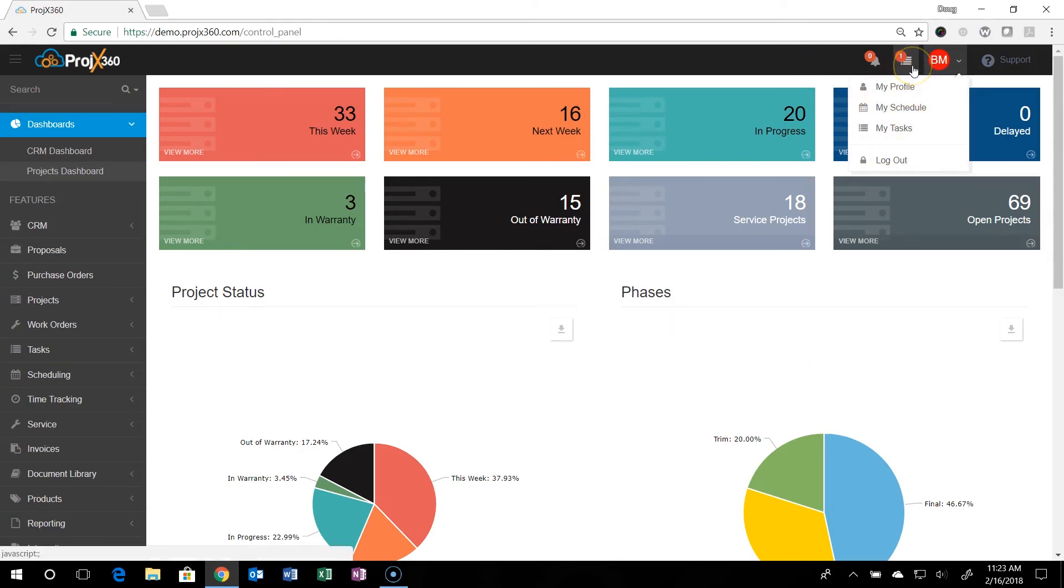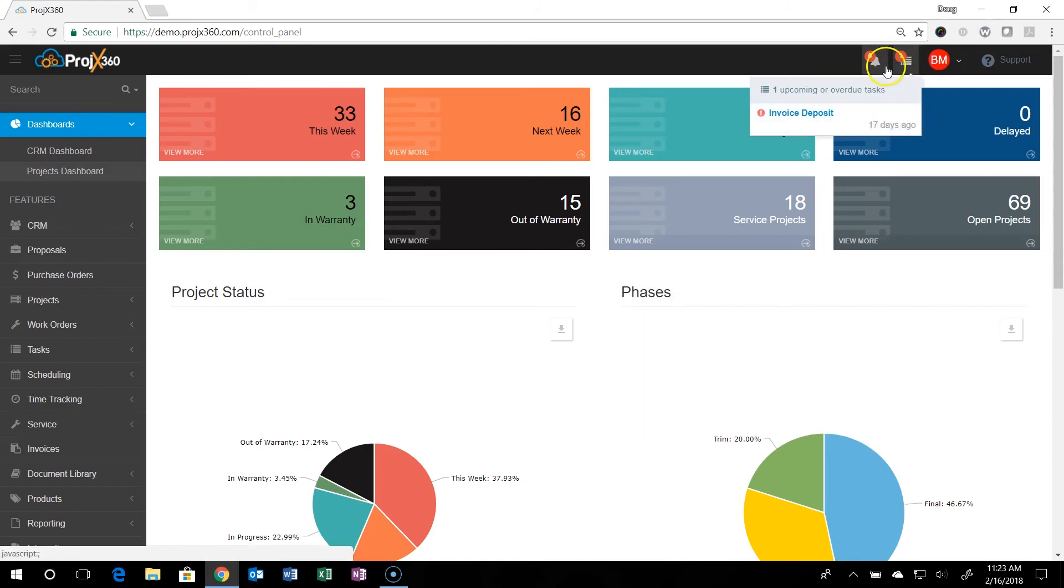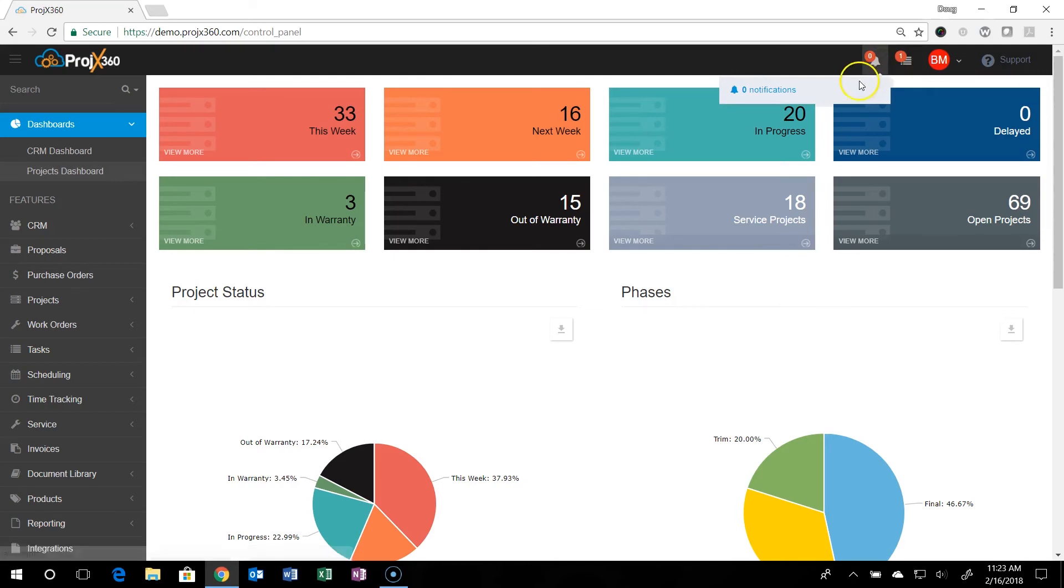We also have a task notification. This is any tasks overdue or coming due will be notified up in here. And then this is an alert notification piece. This is where any of your notifications that you set up will come to and you'll see the number of notifications right here.